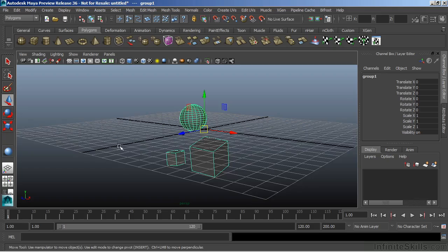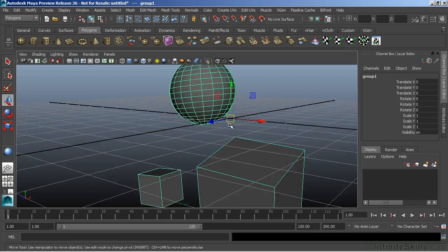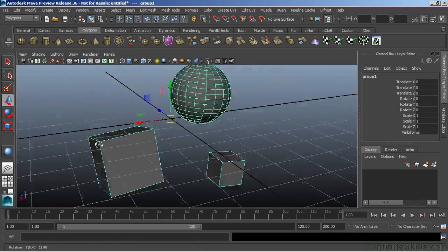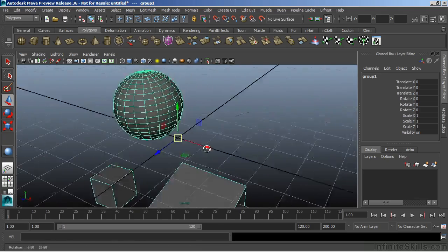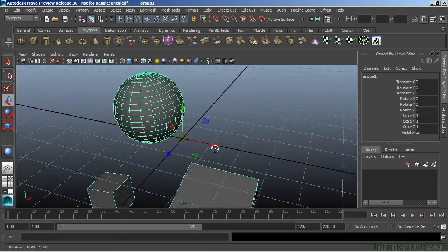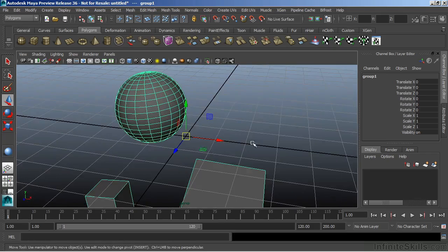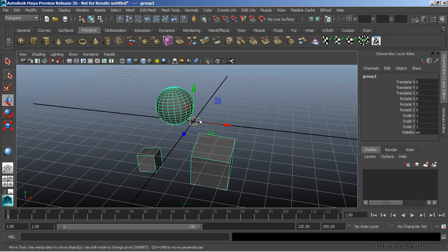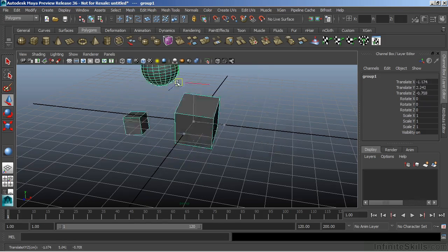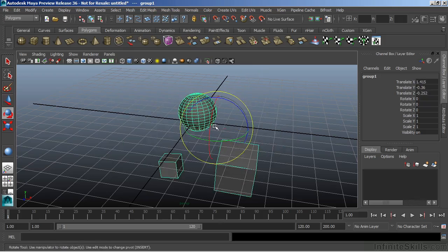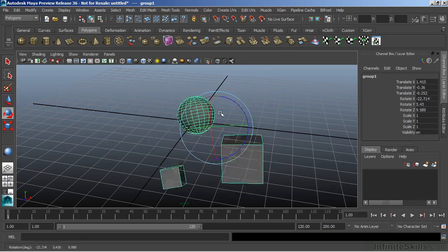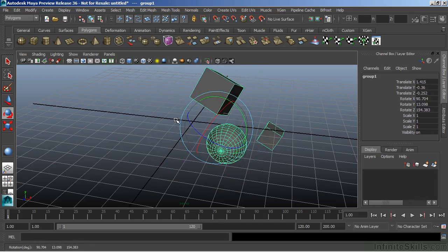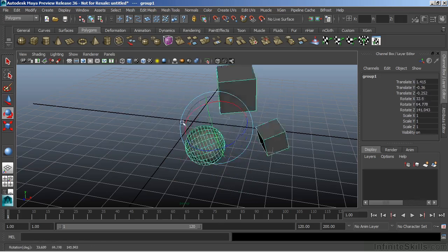The group node has no visible geometry or shape to it. It is simply a manipulator, and this will work just like a parent-child relationship. The sphere and the two cubes are now children of the group node. I can grab that group node and move it around, as well as rotate, just like what we saw with the parent-child relationship between the cubes and the sphere.